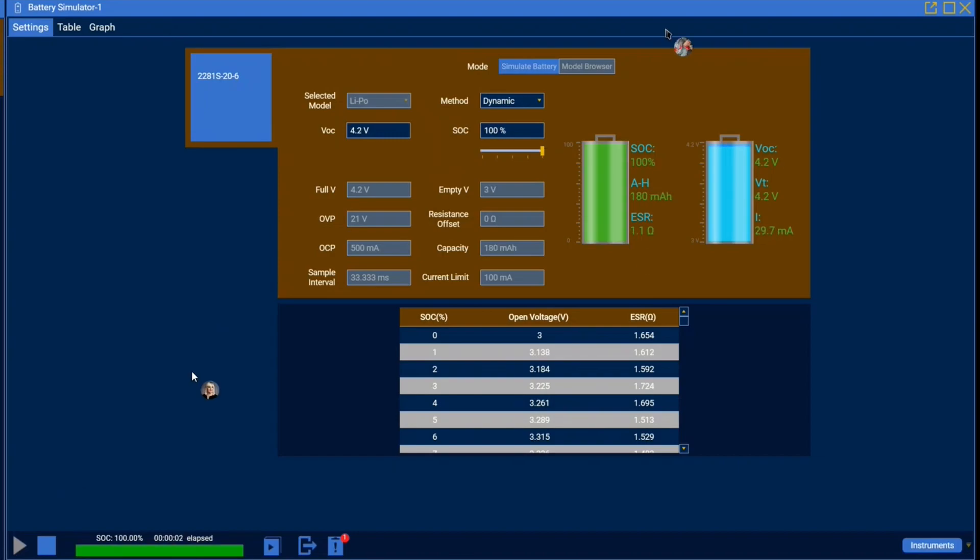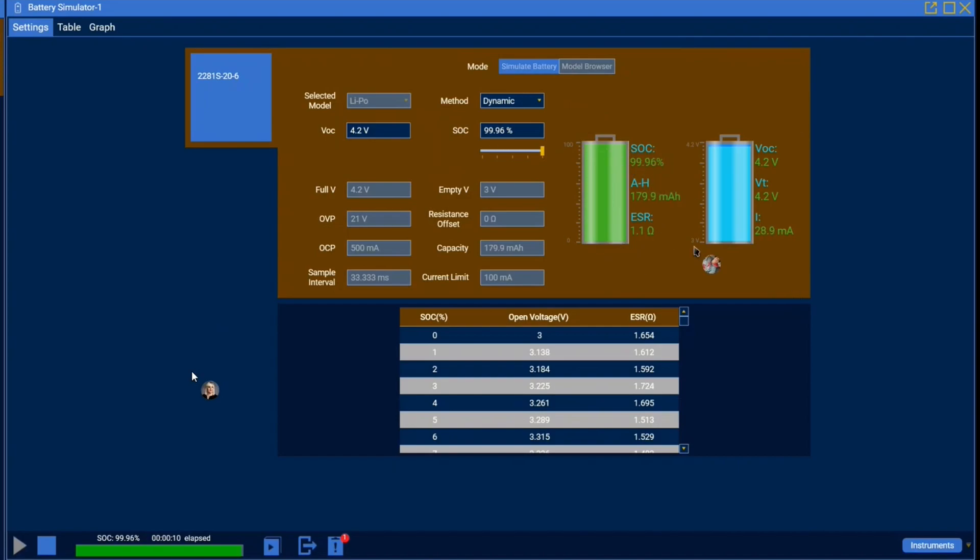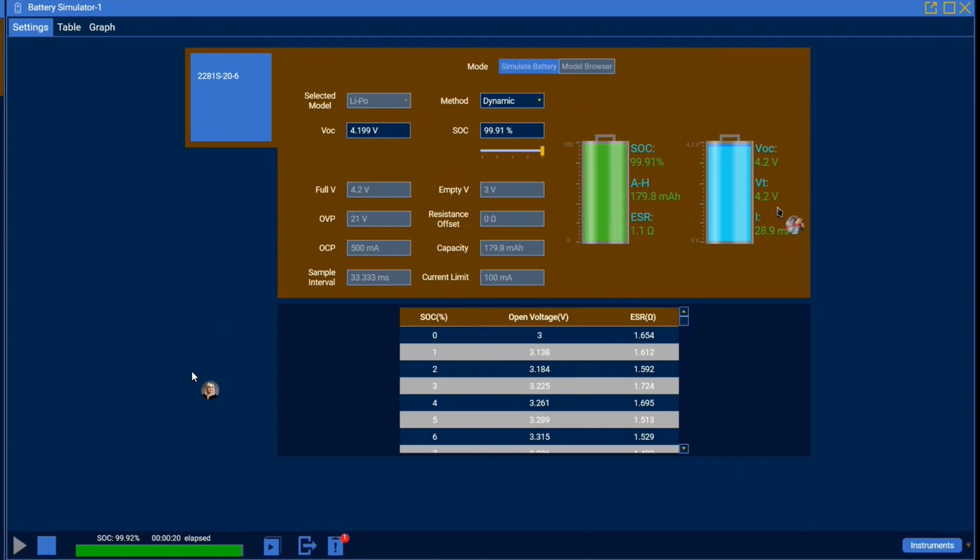So now you can see as soon as the app begins running these graphics immediately update with new information, the SOC beginning to drop. Current updates are being read in and you can also see your terminal voltage as well as your open circuit voltage. So this is the voltage that's being present on the battery while there's a load applied.